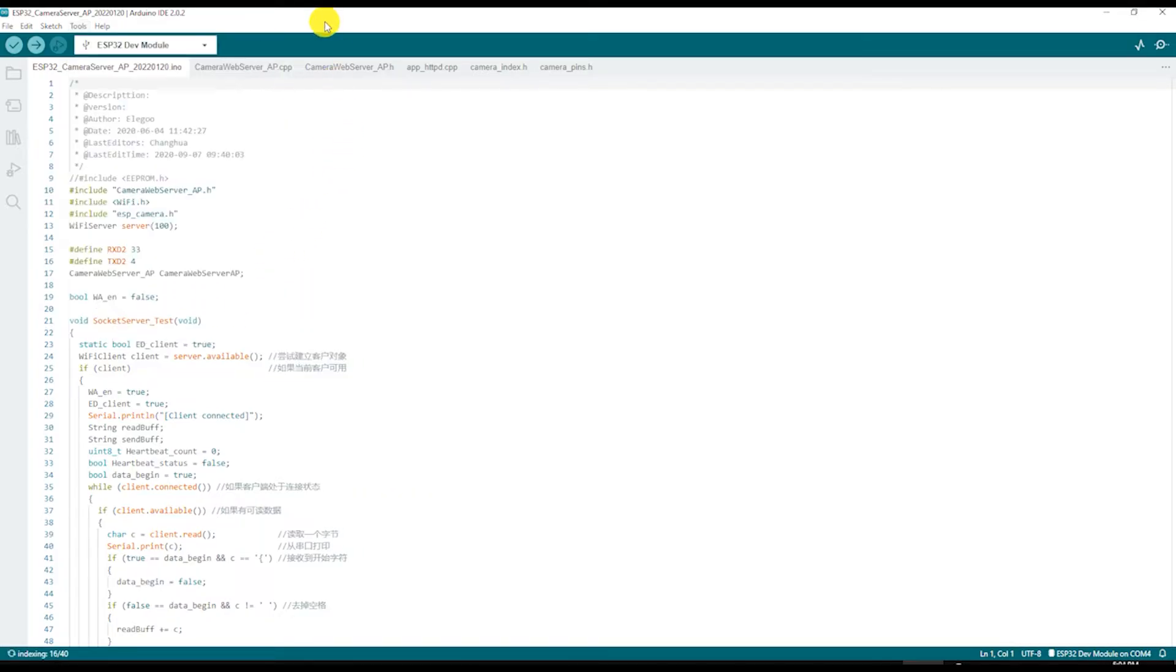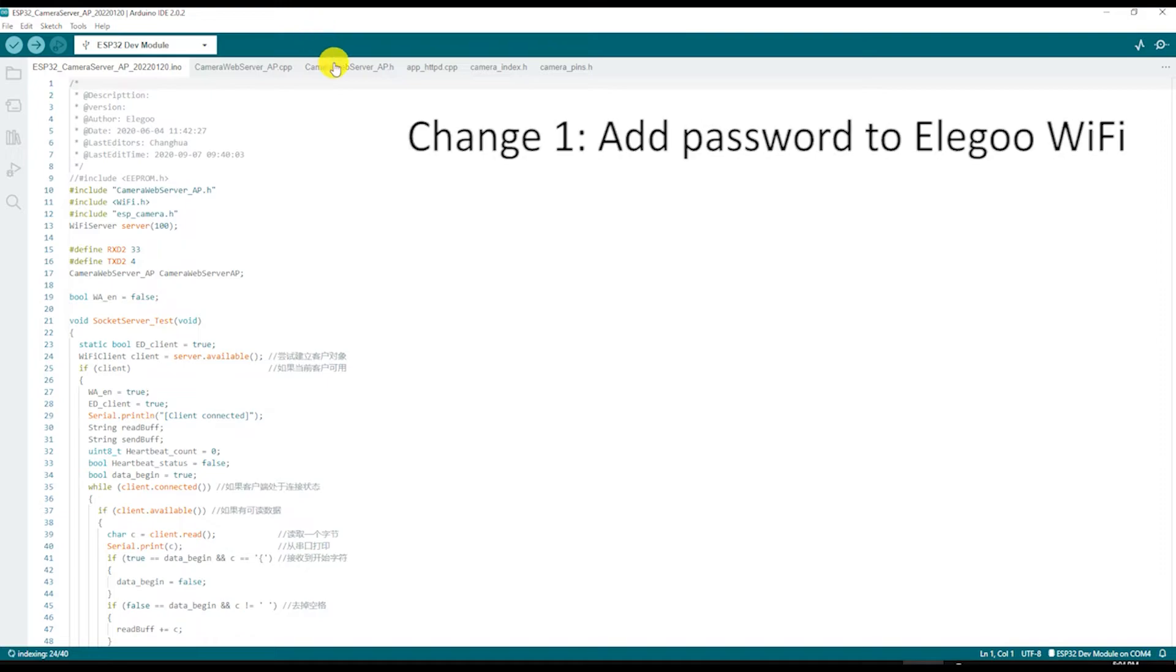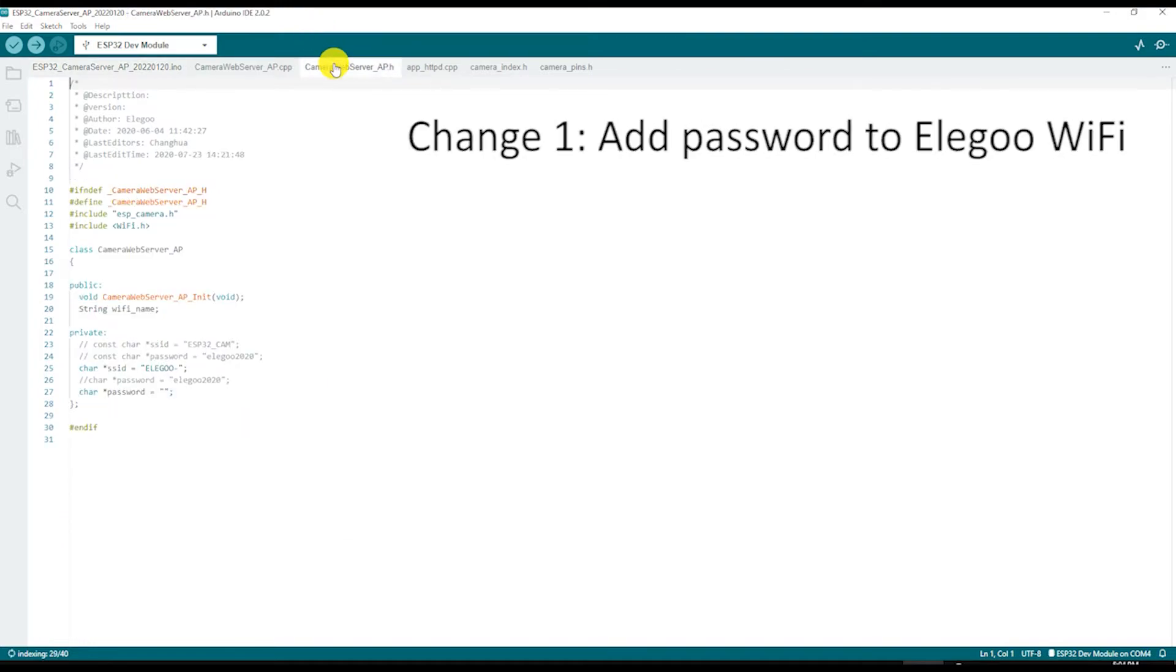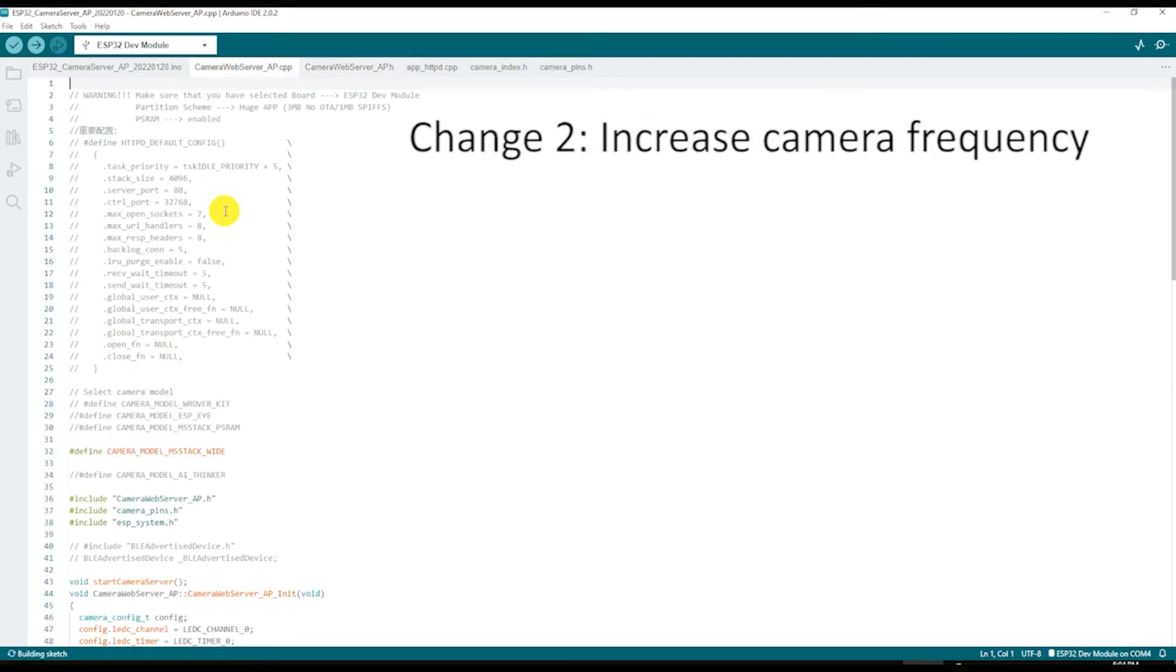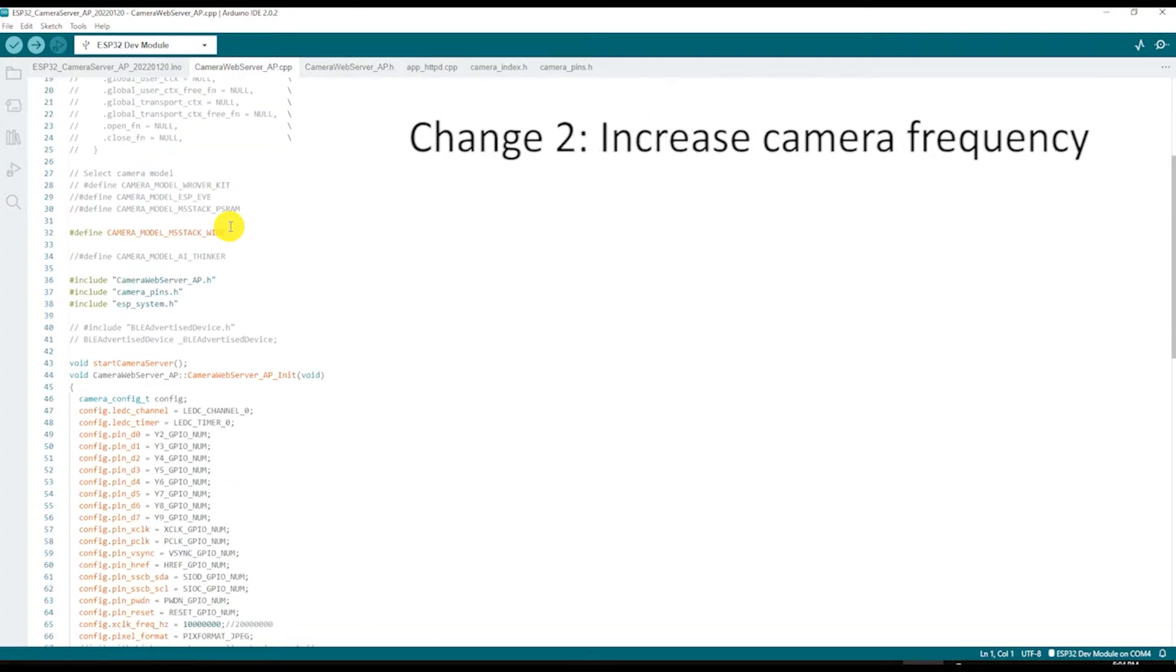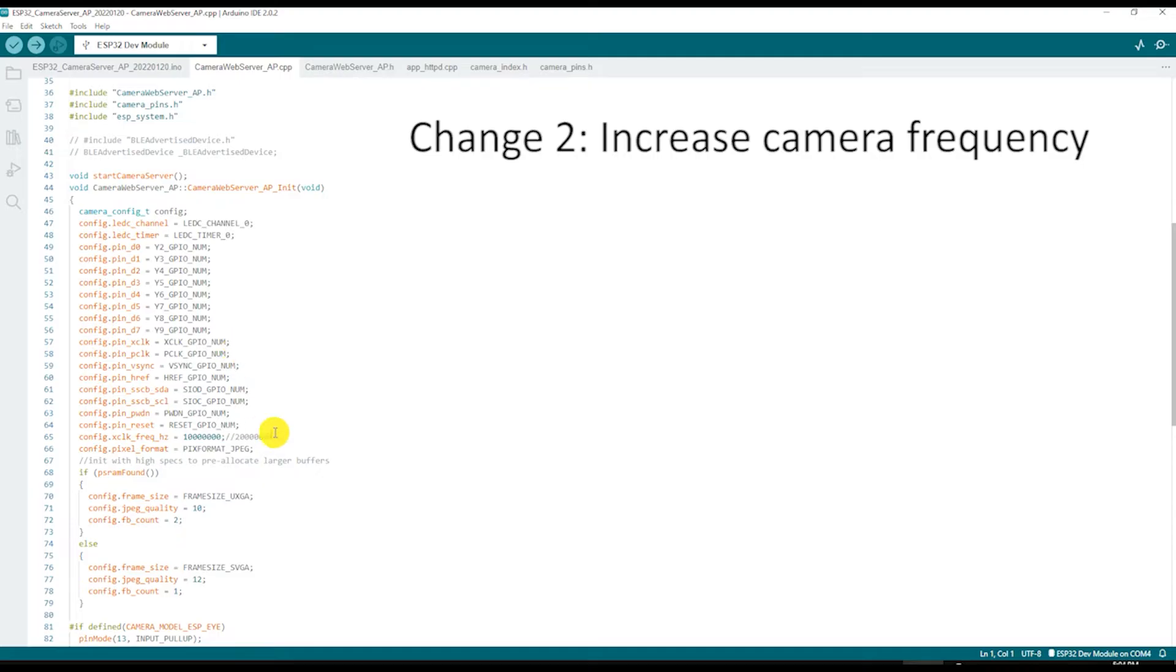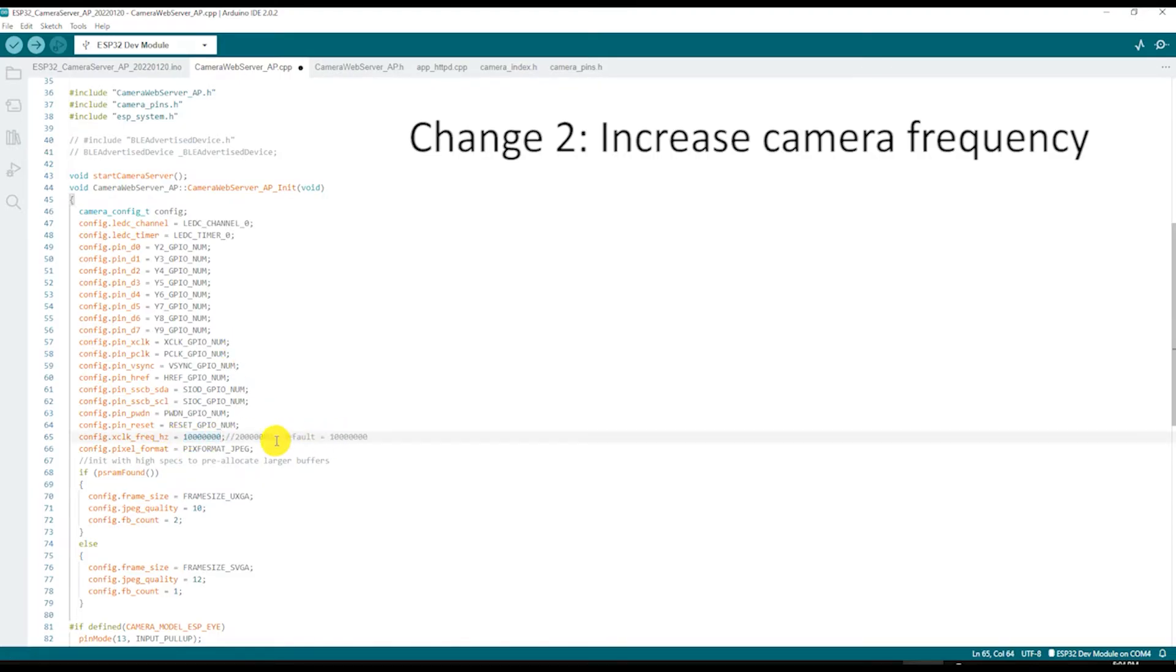Now we are ready to do some programming. First go to the camera web server header file and change the password string from empty to your desired password. Then go to the camera web server C++ file and change the camera frequency to 20 megahertz. This may or may not increase the speed of the camera video stream.